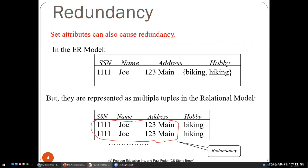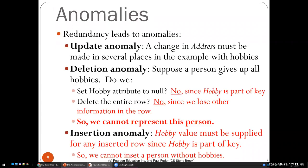Set-valued attributes also cause redundancy. In the ER model, a single tuple with one SSN — say, Joe at 123 Main Street — has multiple hobbies like biking and hiking. But once translated into a relational table, we have multiple rows for each hobby. Things we previously considered keys, like the social security number, are no longer keys because we have multiple rows with the same SSN. This leads to anomalies.